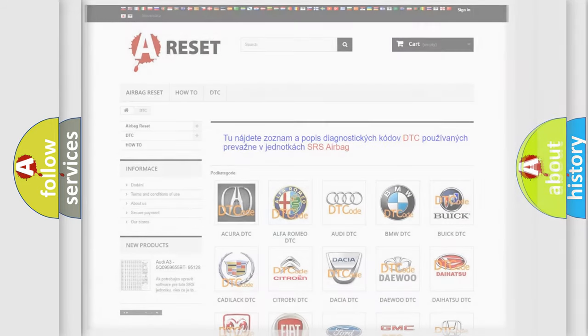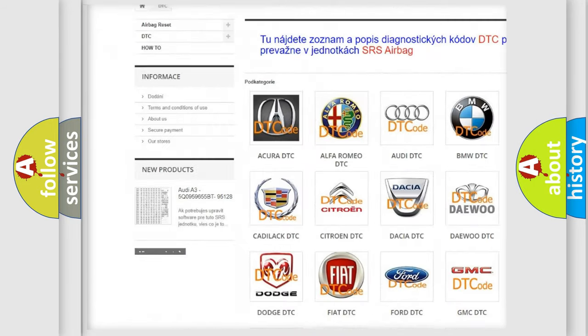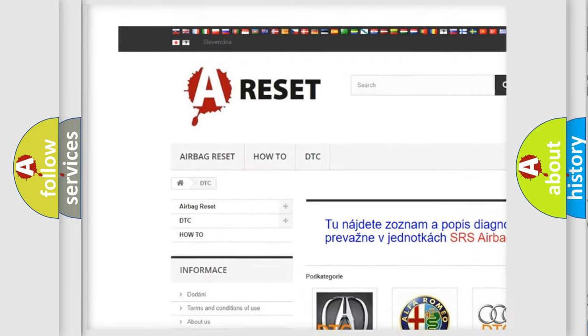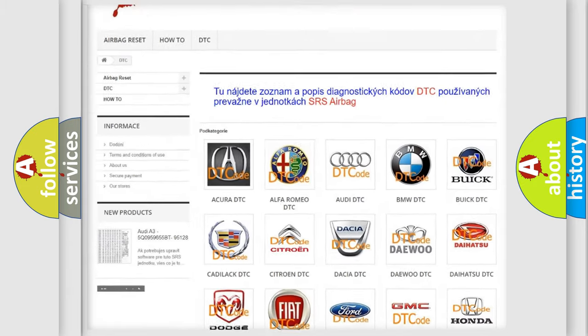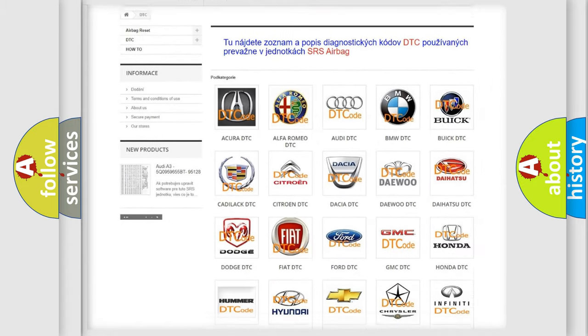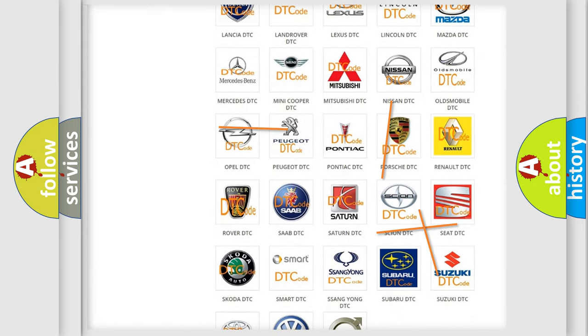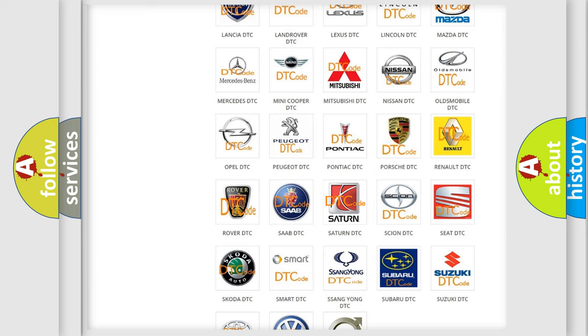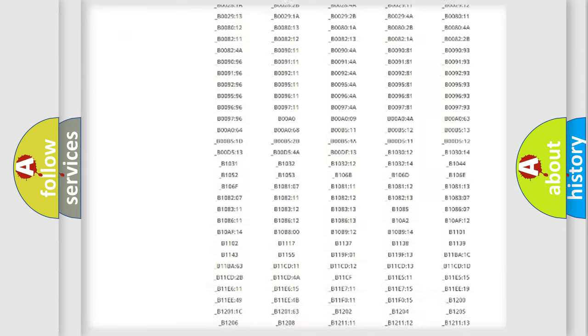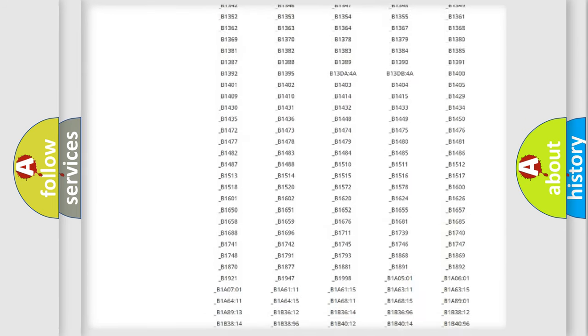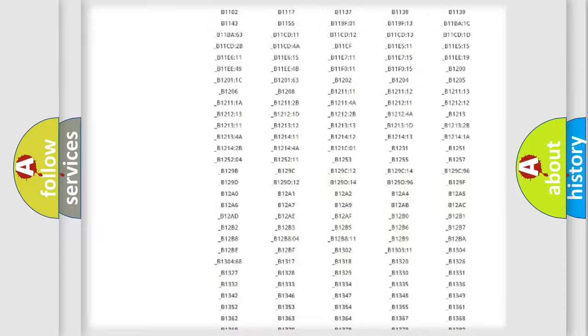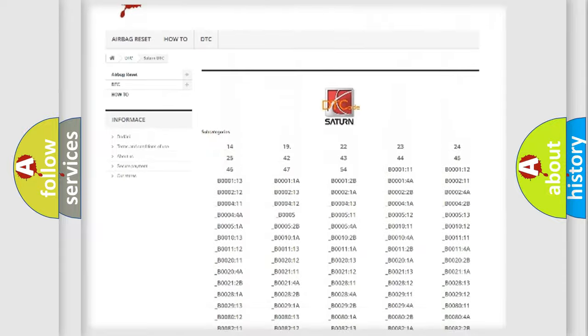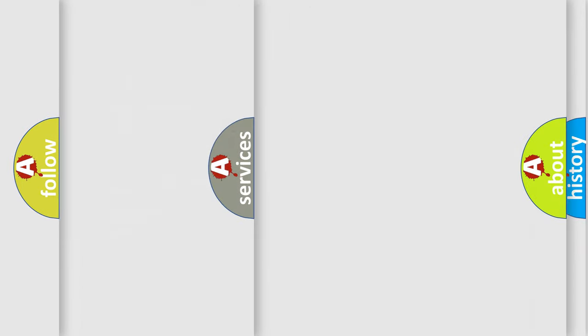Our website airbagreset.sk produces useful videos for you. You do not have to go through the OBD2 protocol anymore to know how to troubleshoot any car breakdown. You will find all the diagnostic codes that can be diagnosed in Saturn vehicles, and many other useful things.